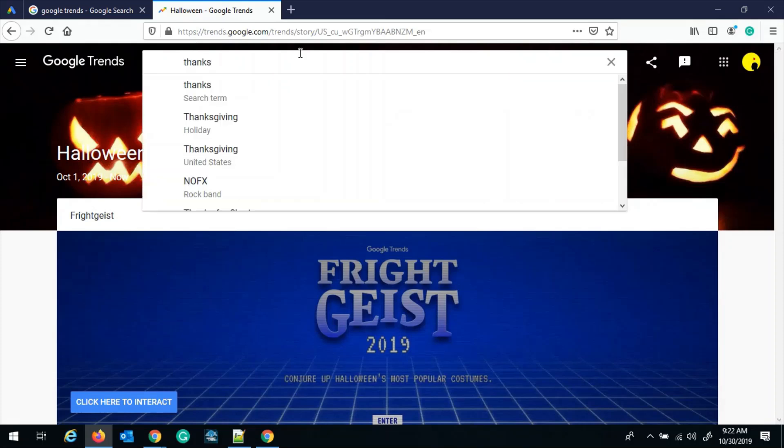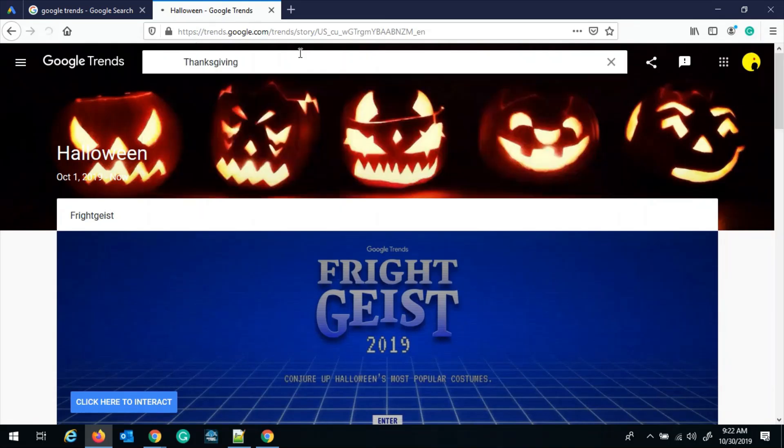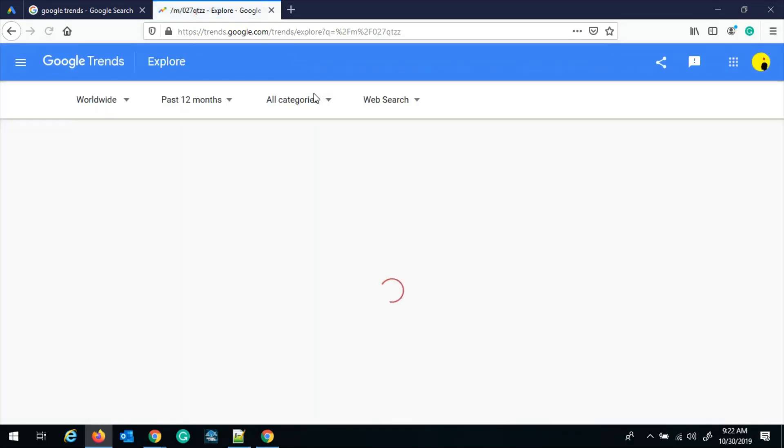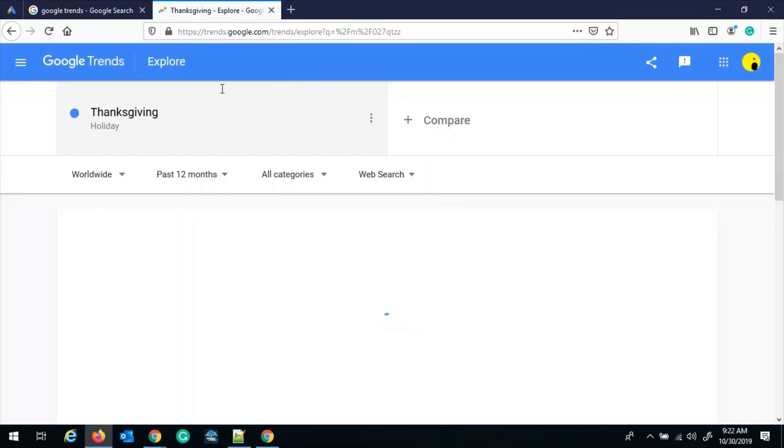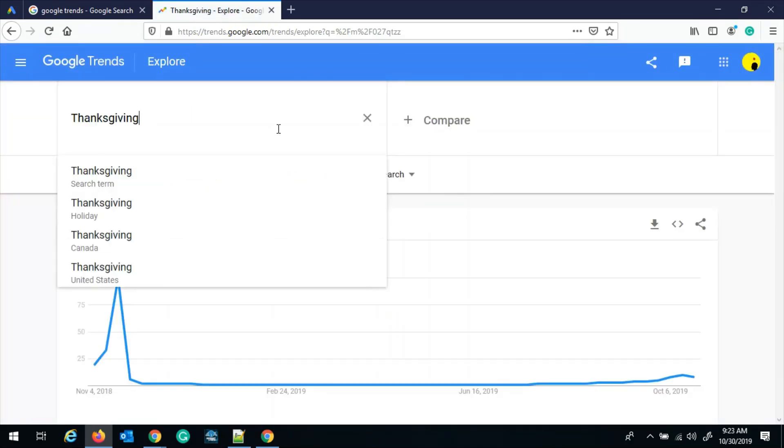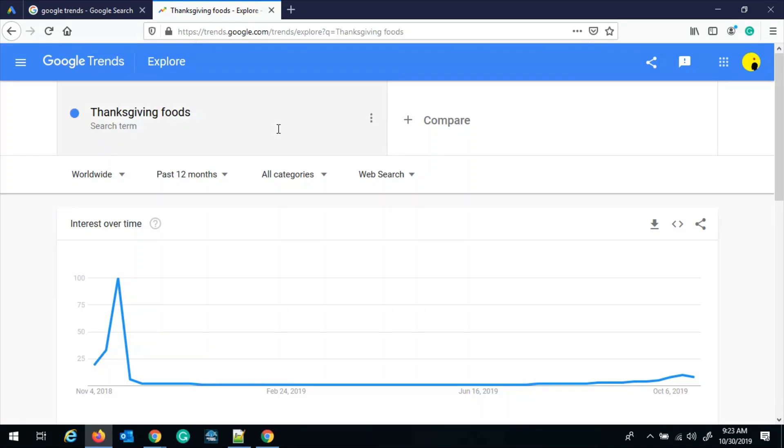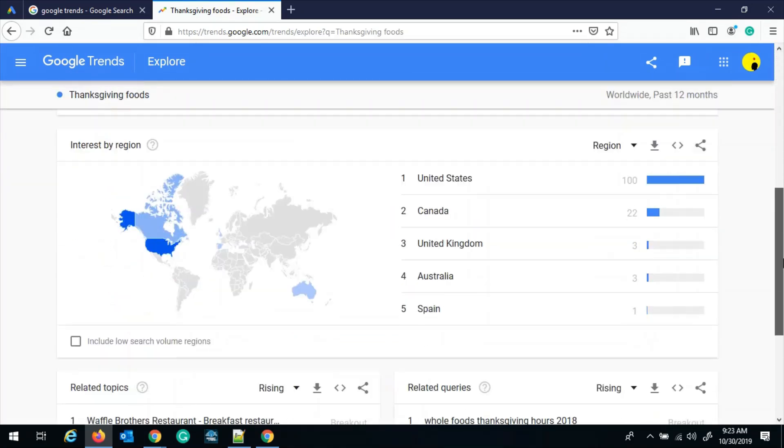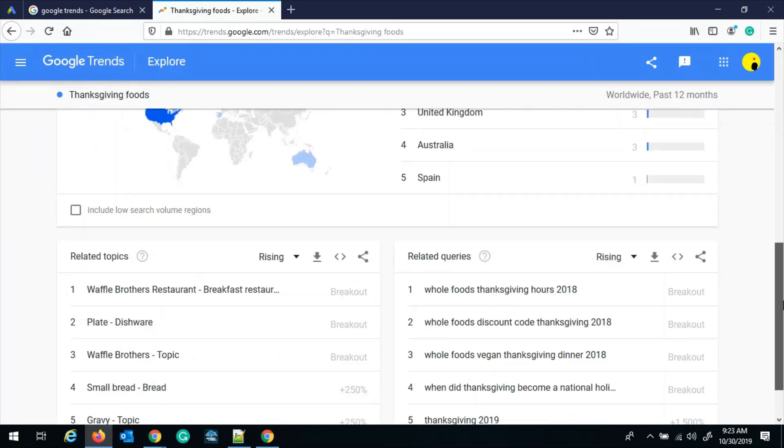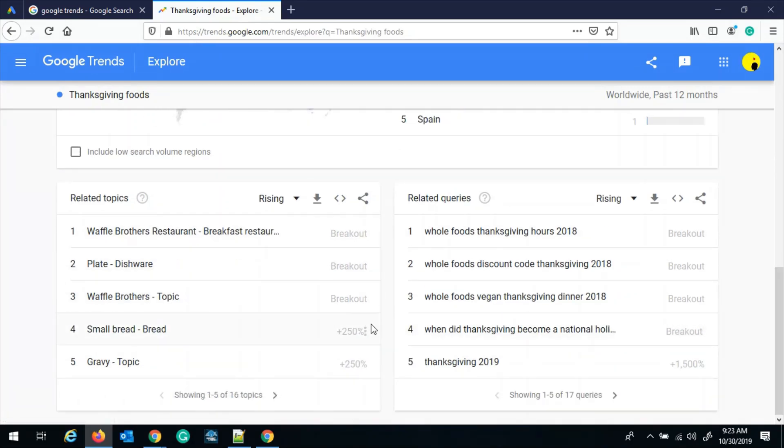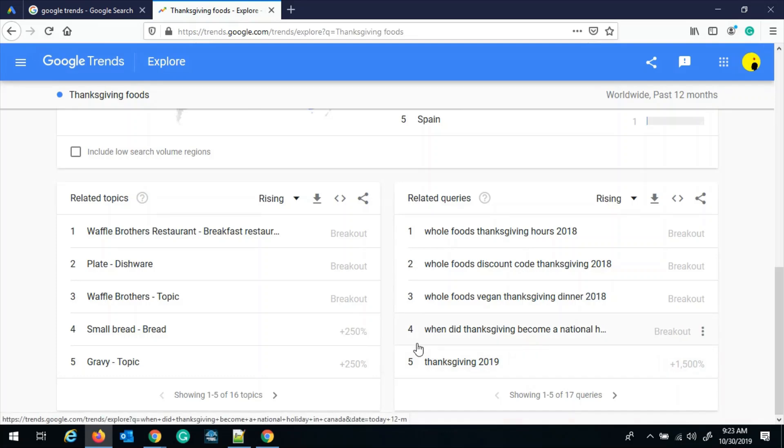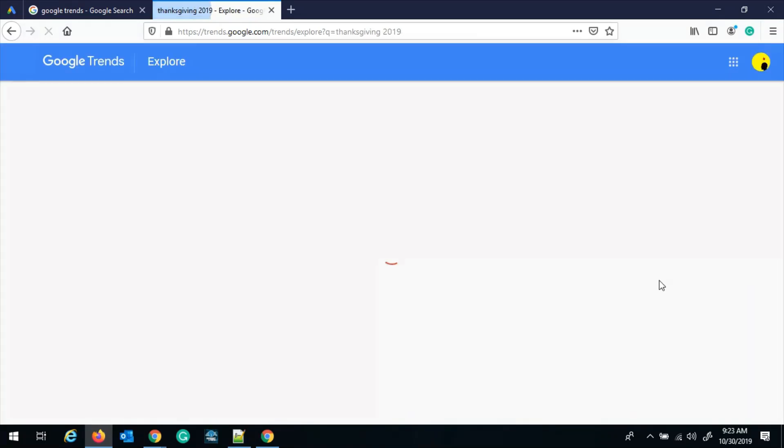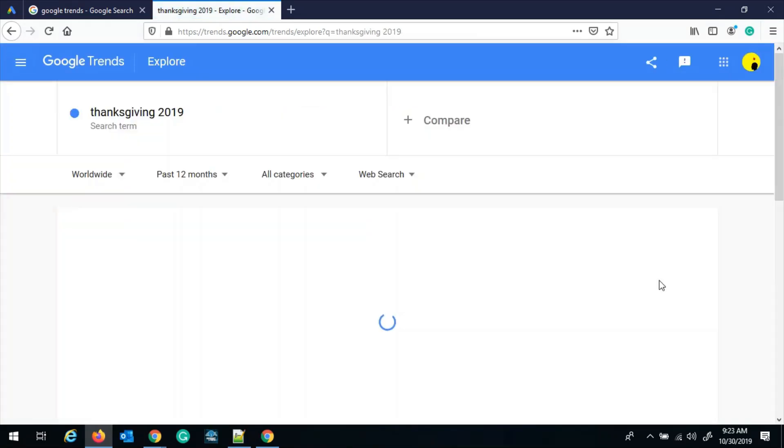So let's say Thanksgiving here, or we can also say Thanksgiving foods because a lot of people like to eat on Thanksgiving. And you can see all the related queries and their breakout and how much percentage they are going in the upward trend. So just let's select one topic, Thanksgiving 2019.